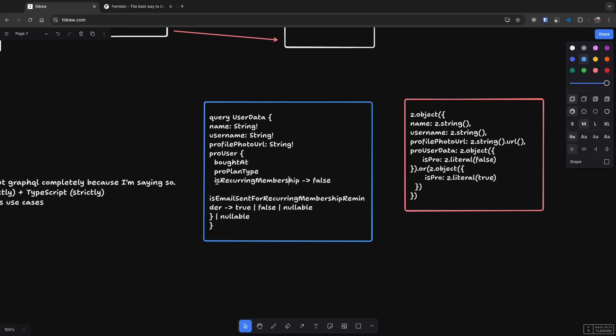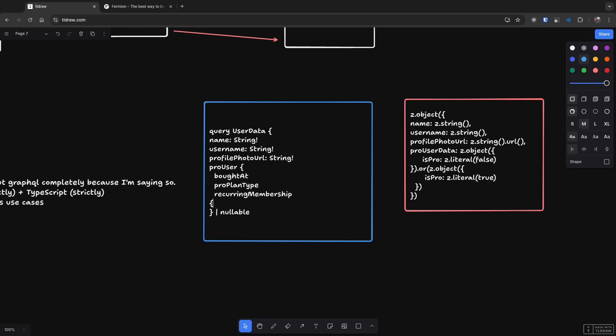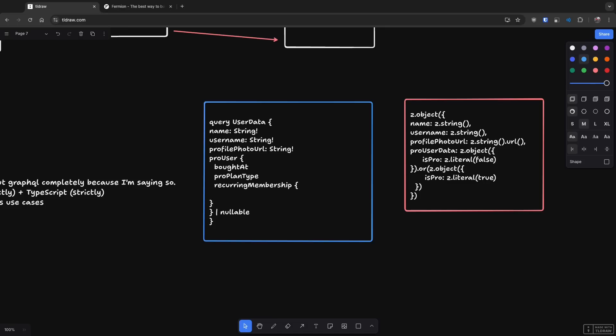Because true and false over here only make sense if recurring membership itself is true. Now you can say, Mehul, what about if I do something like this, where I make this itself an object and then you start sending data over here. Is recurring or is email sent true or false. Of course, you can do something like this.